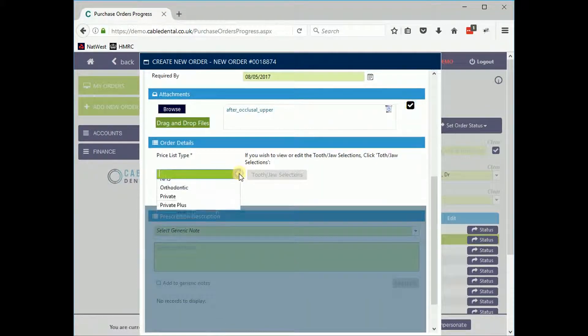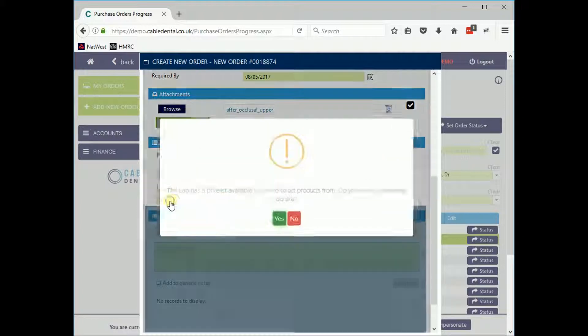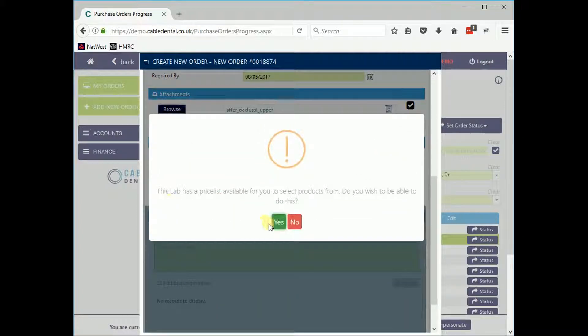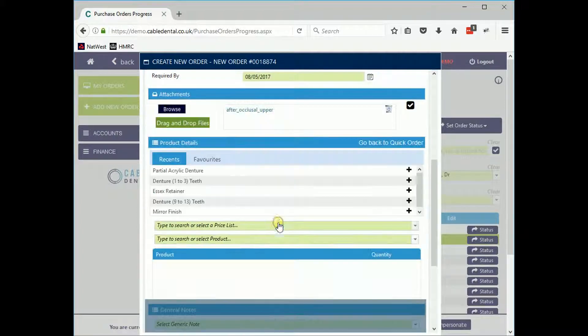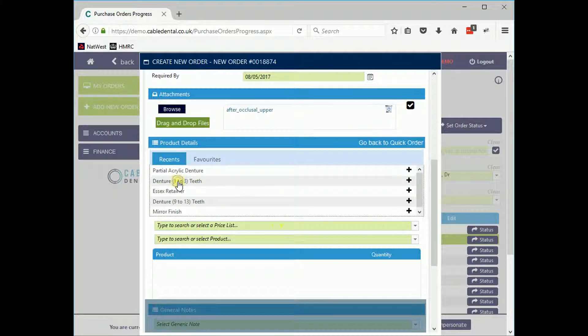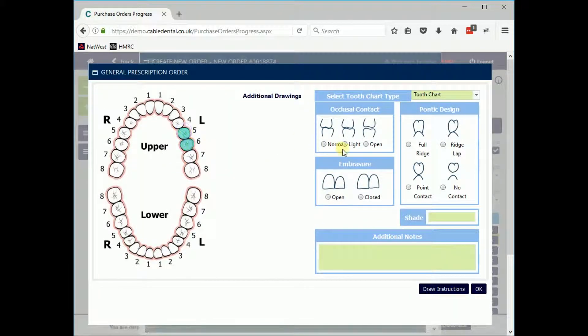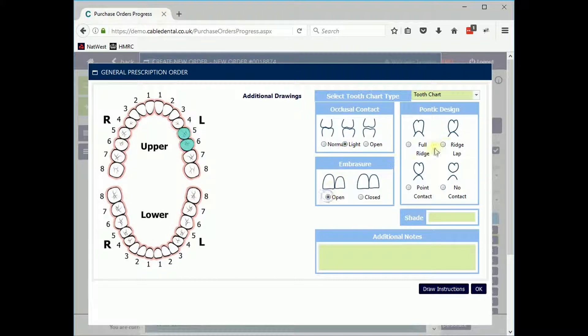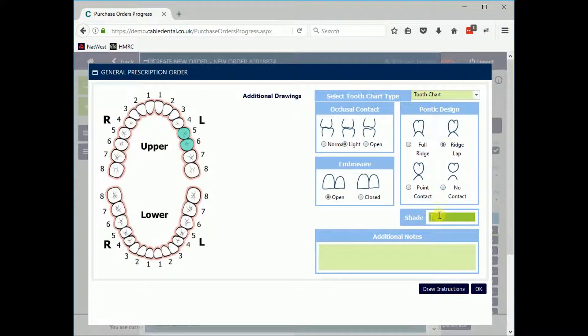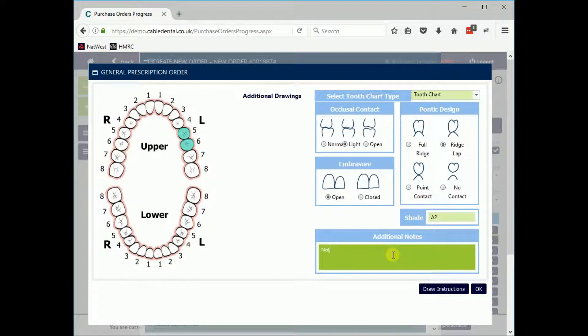They can choose which items to add to the order and choose from your prices. The visual tooth chart makes it easy to indicate which teeth the order refers to and other required details. Instructions can also be drawn onto this image.